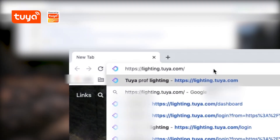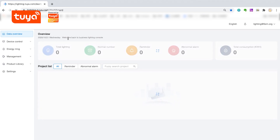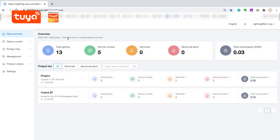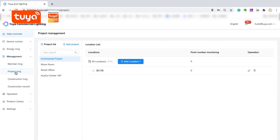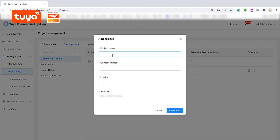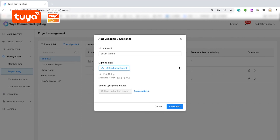Open your browser and go to lighting.tuya.com. Click login to access the Tuya Commercial Lighting SaaS backend. Under the Project Management segment, upload the UI design and place device points such as lights.